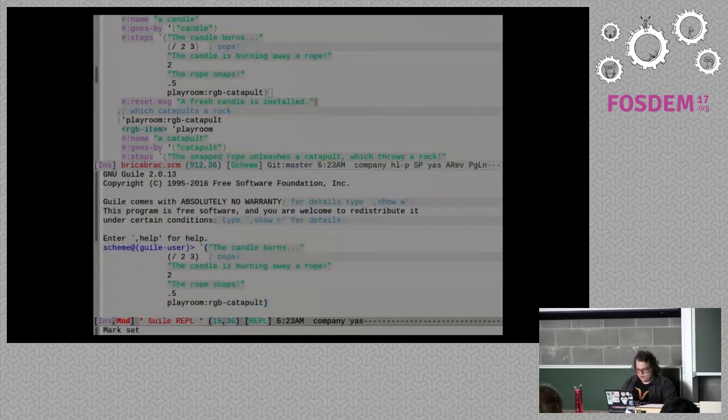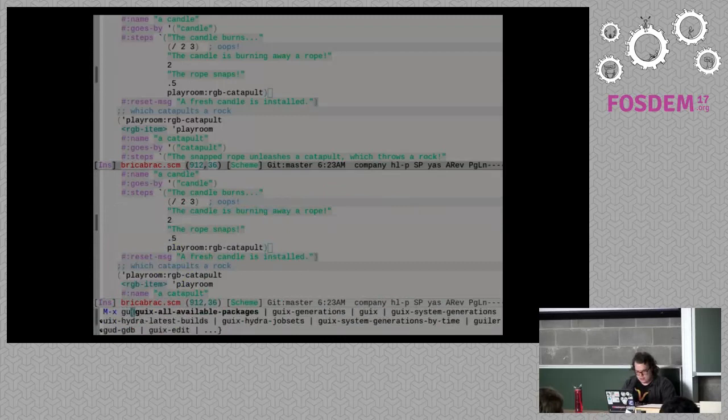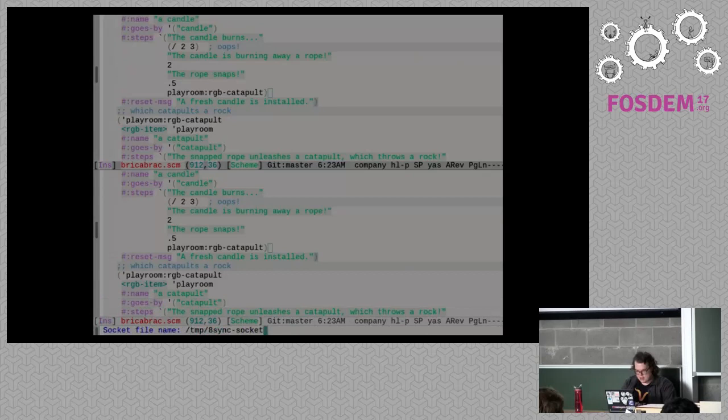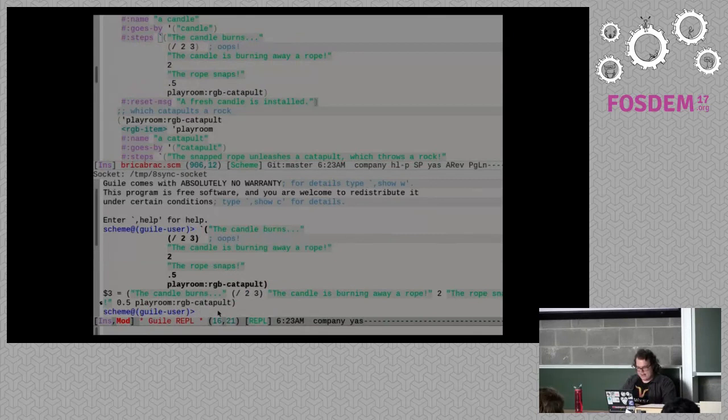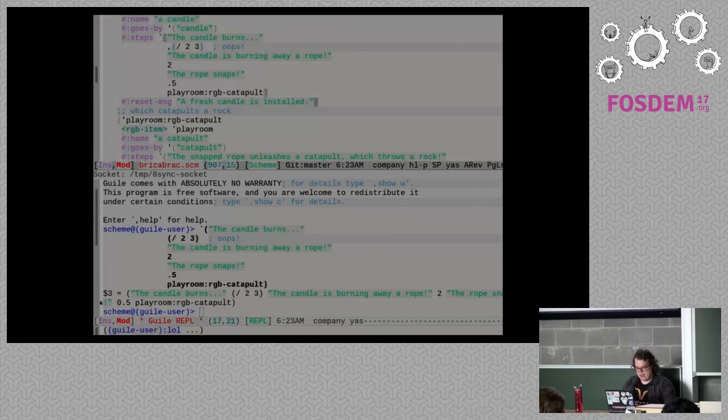What I should have done is connect to the REPL live. So 'geiser connect local tmp 8sync socket' — there's a REPL running so I can edit the program while it's running. I can see the code it was evaluating for the steps: instead of actually doing the divide-by-two-and-three, it just spit that out as a list expression. I want to fix that by unquoting it here. Okay, I fixed that.